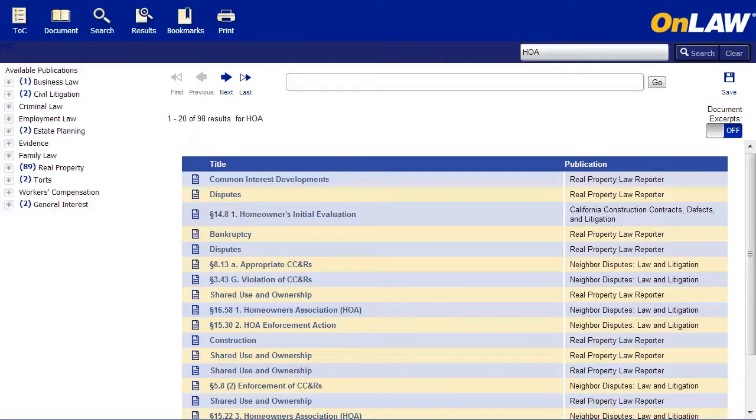For more information, refer to the OnLaw User's Guide or check out our other videos on browsing, searching, and bookmarks.